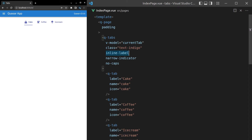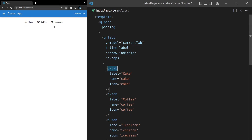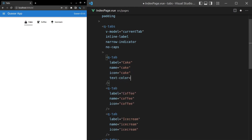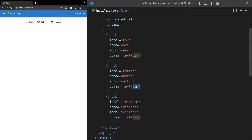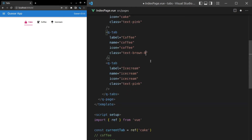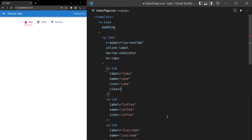One more thing I want to point out: you can do individual colors for these tabs if you need to. Sometimes you want a color to really describe the thing you're talking about. So let's come in here and say text-color is equal to pink — that's going to be a nice looking pink cake. Now we've got individual colors for all of these, which is totally possible. Okay, undoing all of that, I'll bring us back to a simpler example.